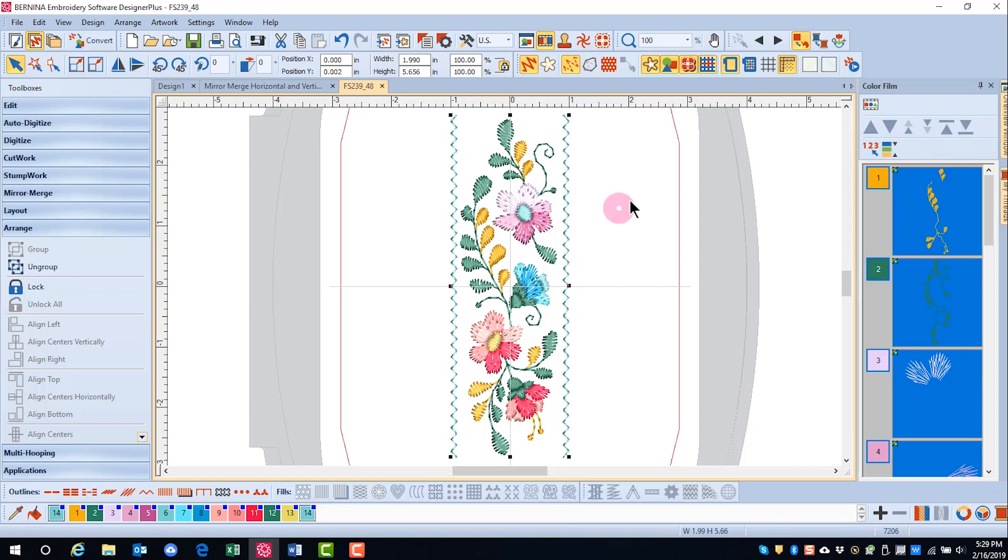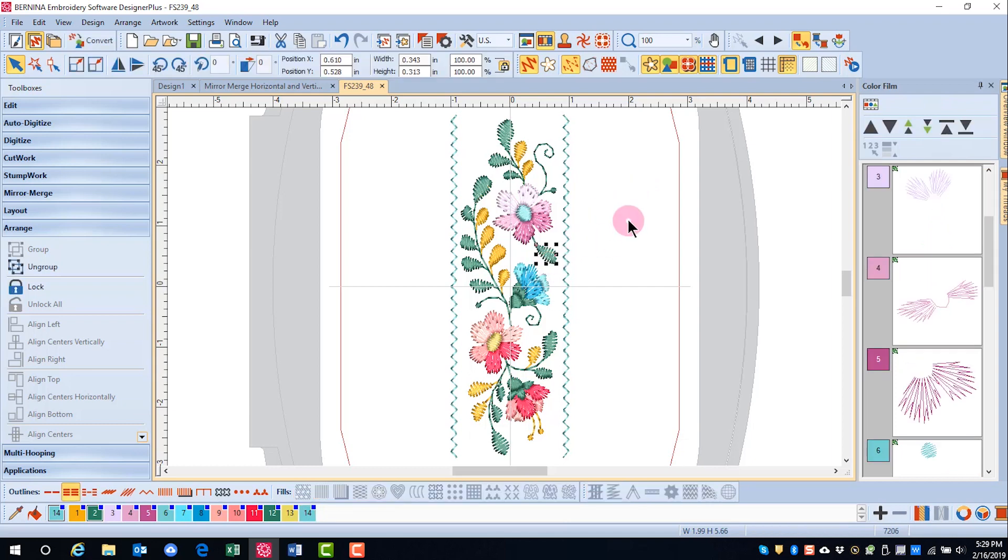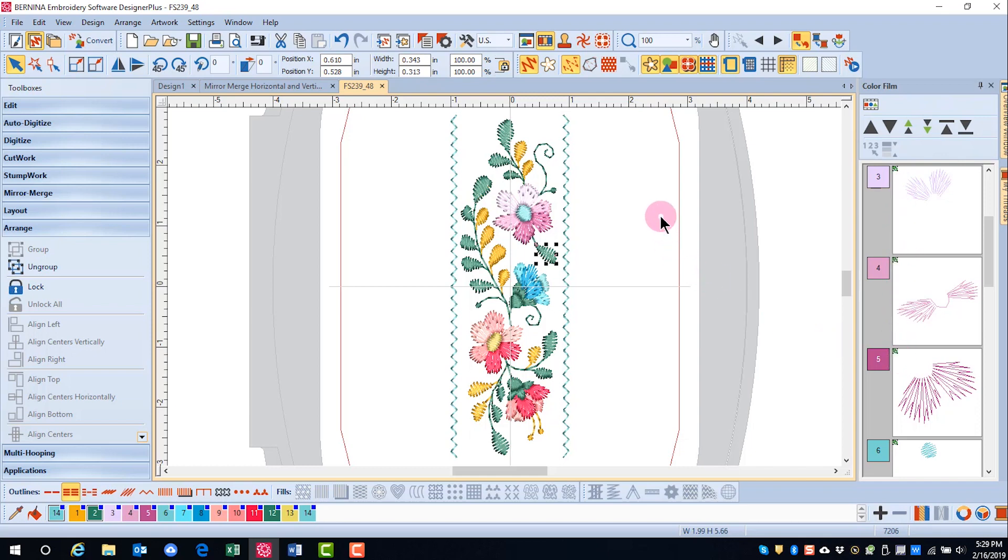Remember that you can always use the Alt key when you're selecting just parts of a design, and this allows you to keep the design grouped. Also note that in the upper left corner of Color Film, this symbol represents a grouped design.